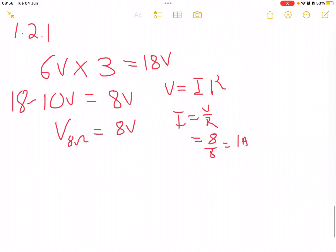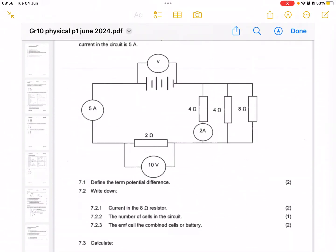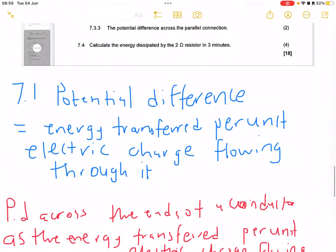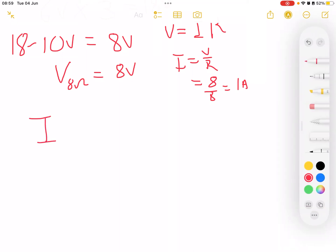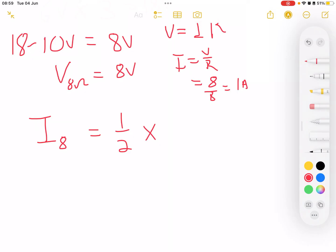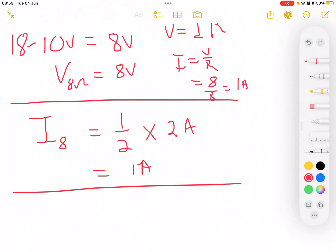The second method: the 4-ohm resistor carries 2 amperes. Since the 8-ohm resistor is double the resistance of the 4-ohm, it carries half the current. Half of the 2 amperes gives us 1 ampere — another way to get the same answer.